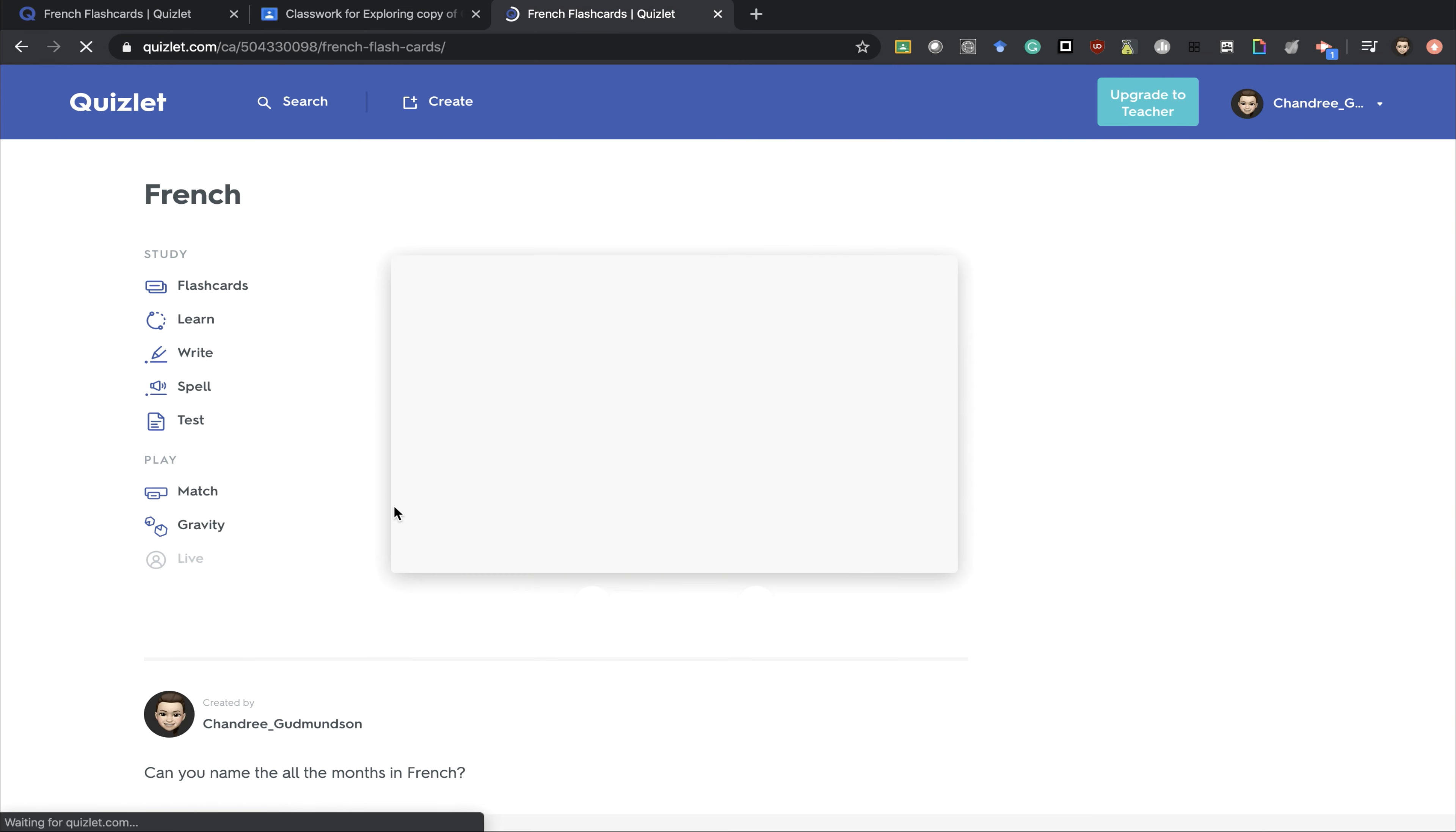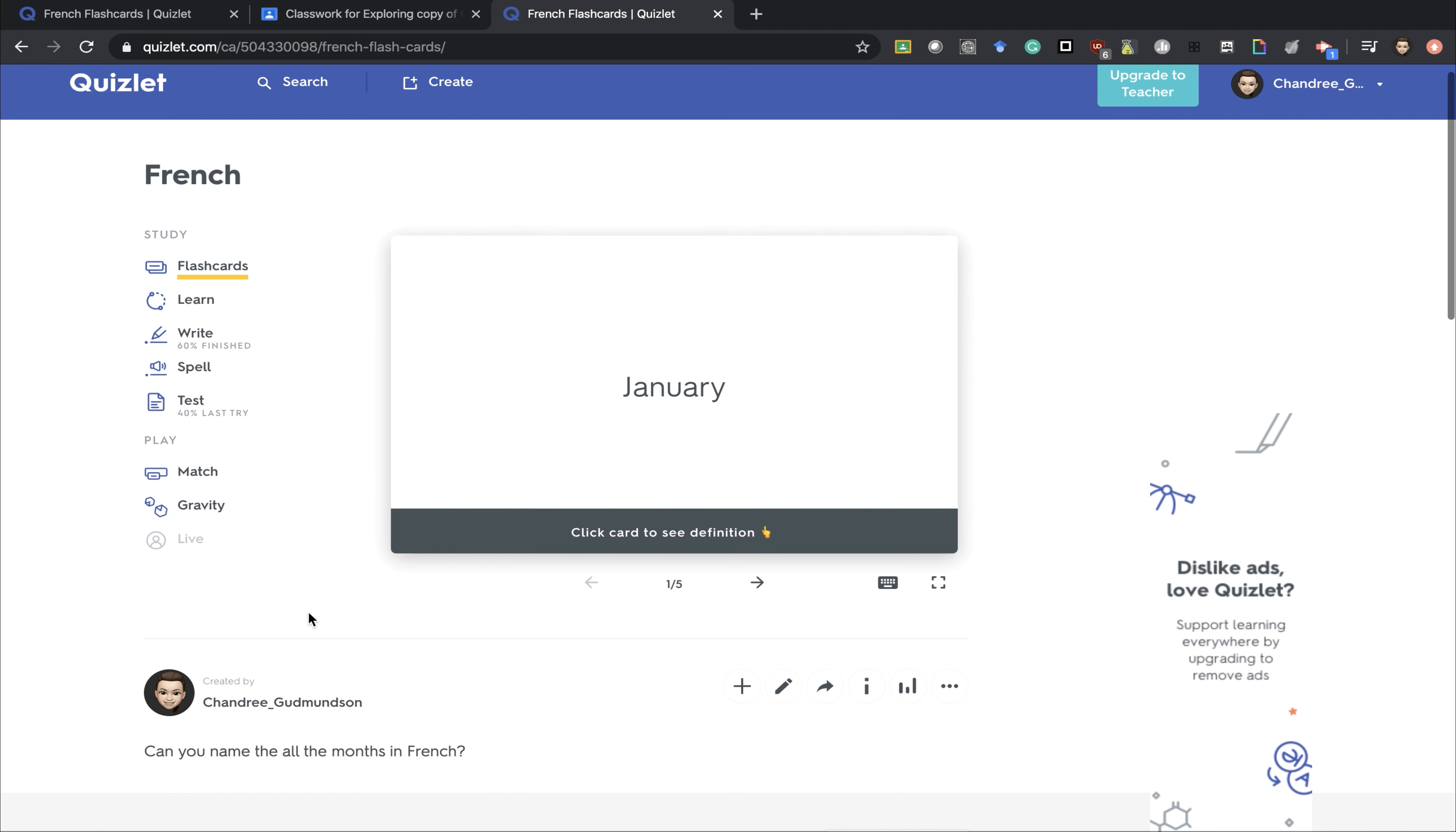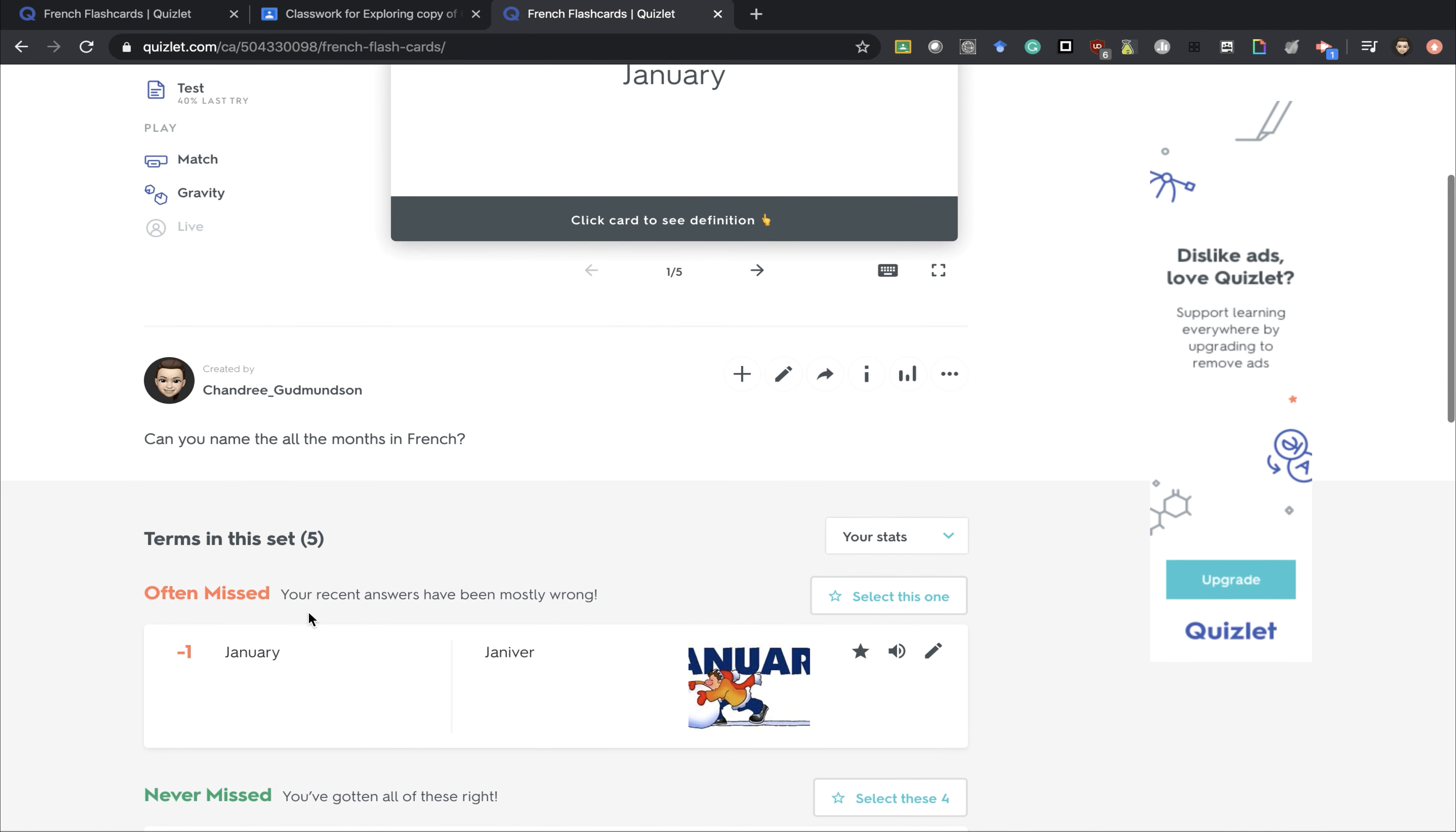Going back, they can also play matching games or other games. Students can also star items that they are commonly having problems with. It'll show them below as well. Then they can select that card and try it again.